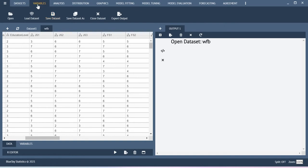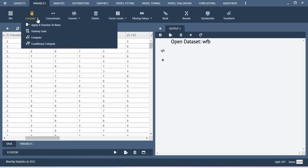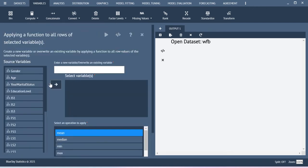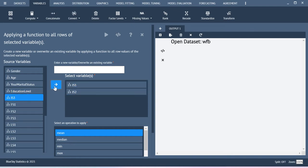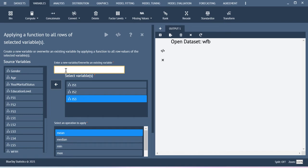In order to do that, you go to the variables menu and then select the compute option and then apply a function to rows. Now you insert JS1, JS2, JS3 over here and then give the new label. I am just defining this as job satisfaction.